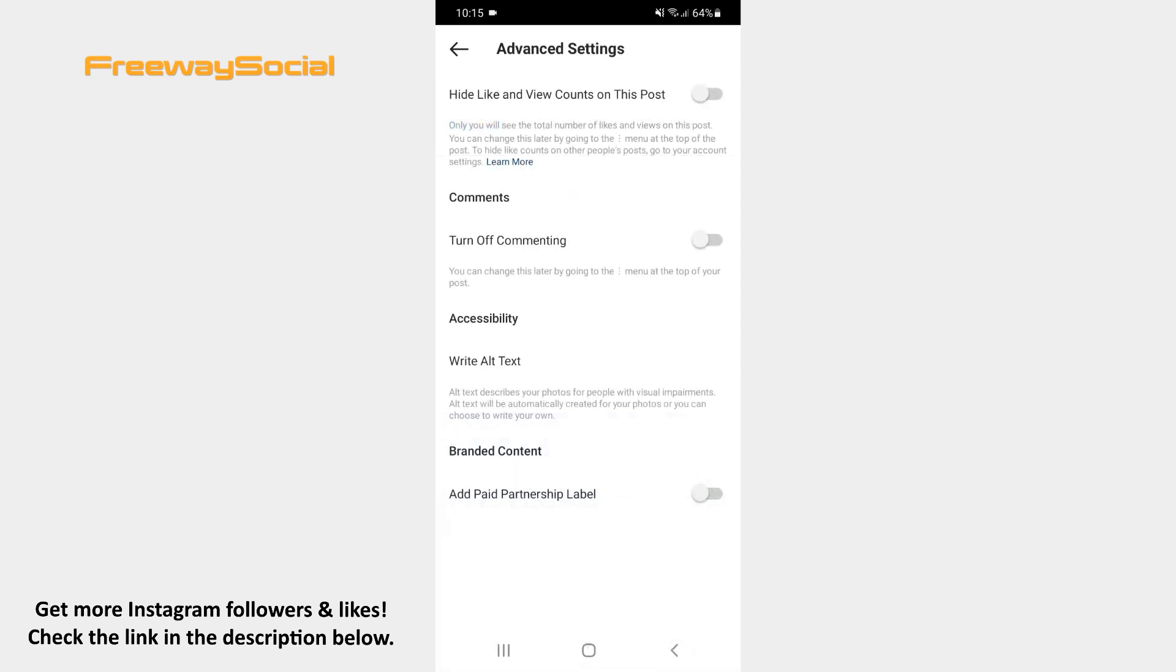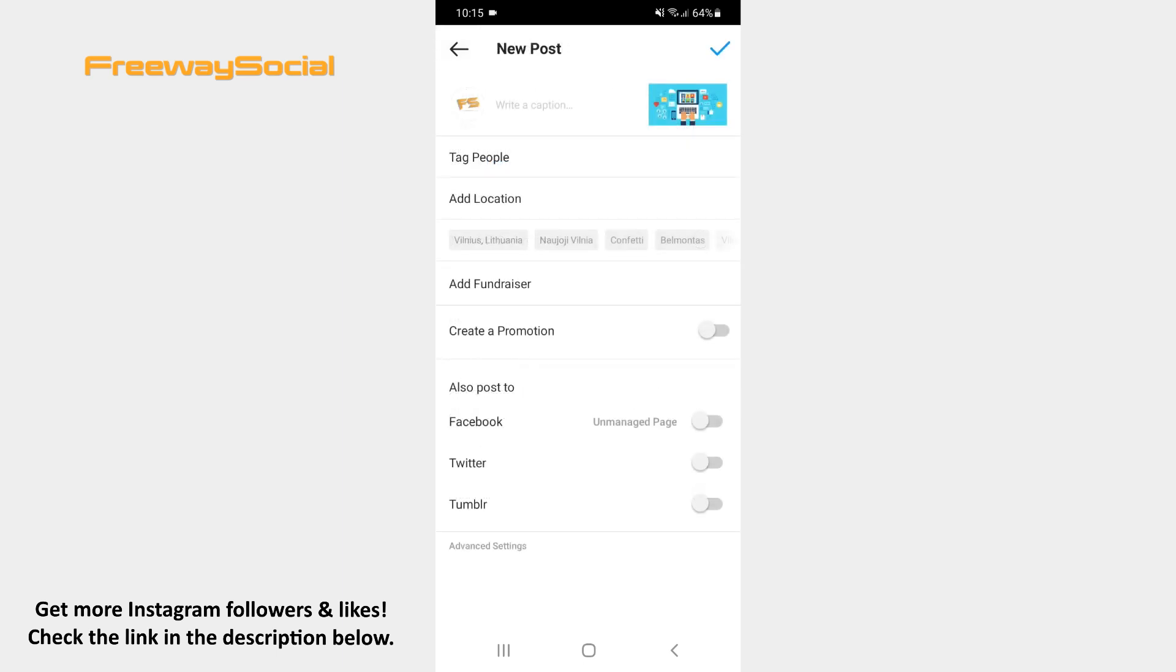After that, go back and upload your post as you would normally do.